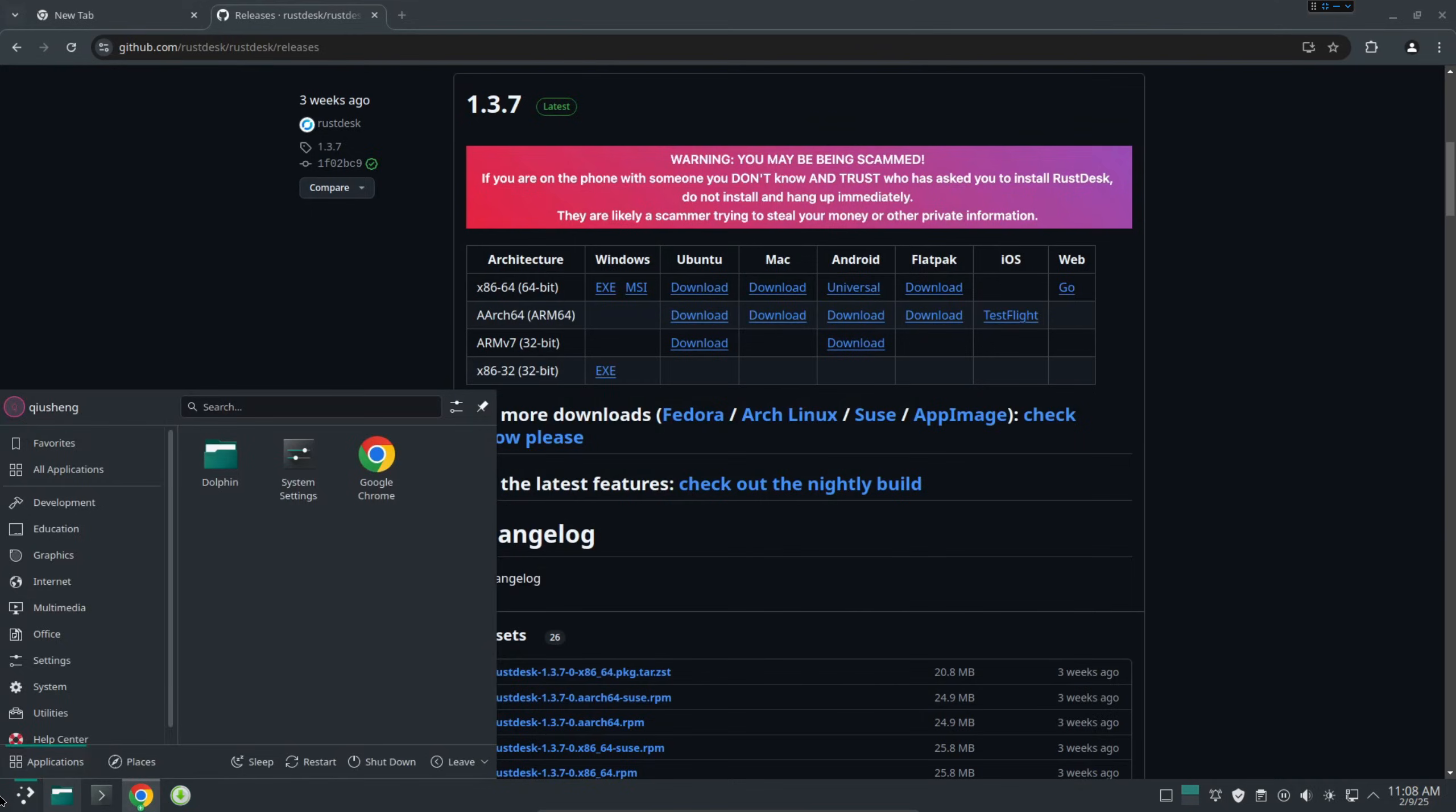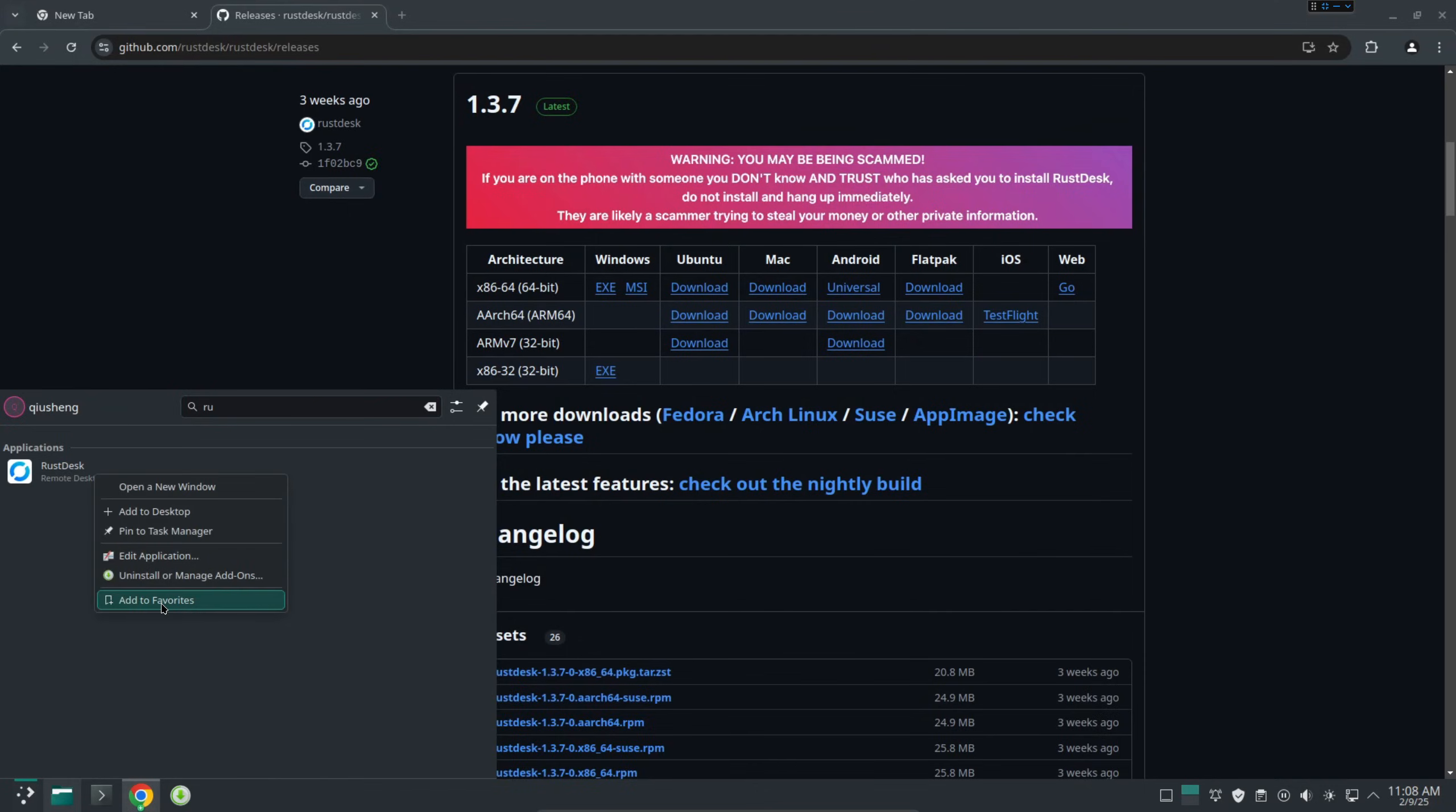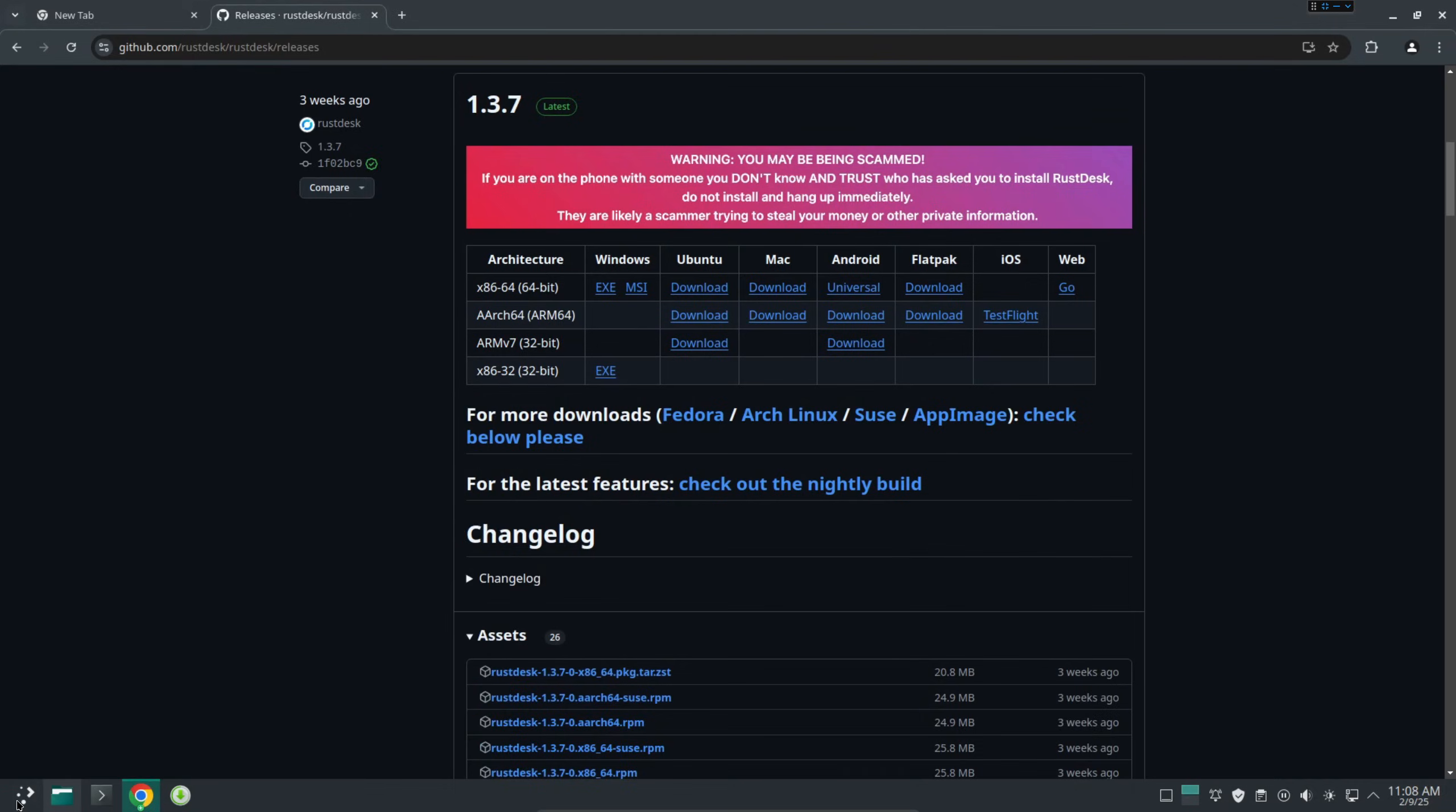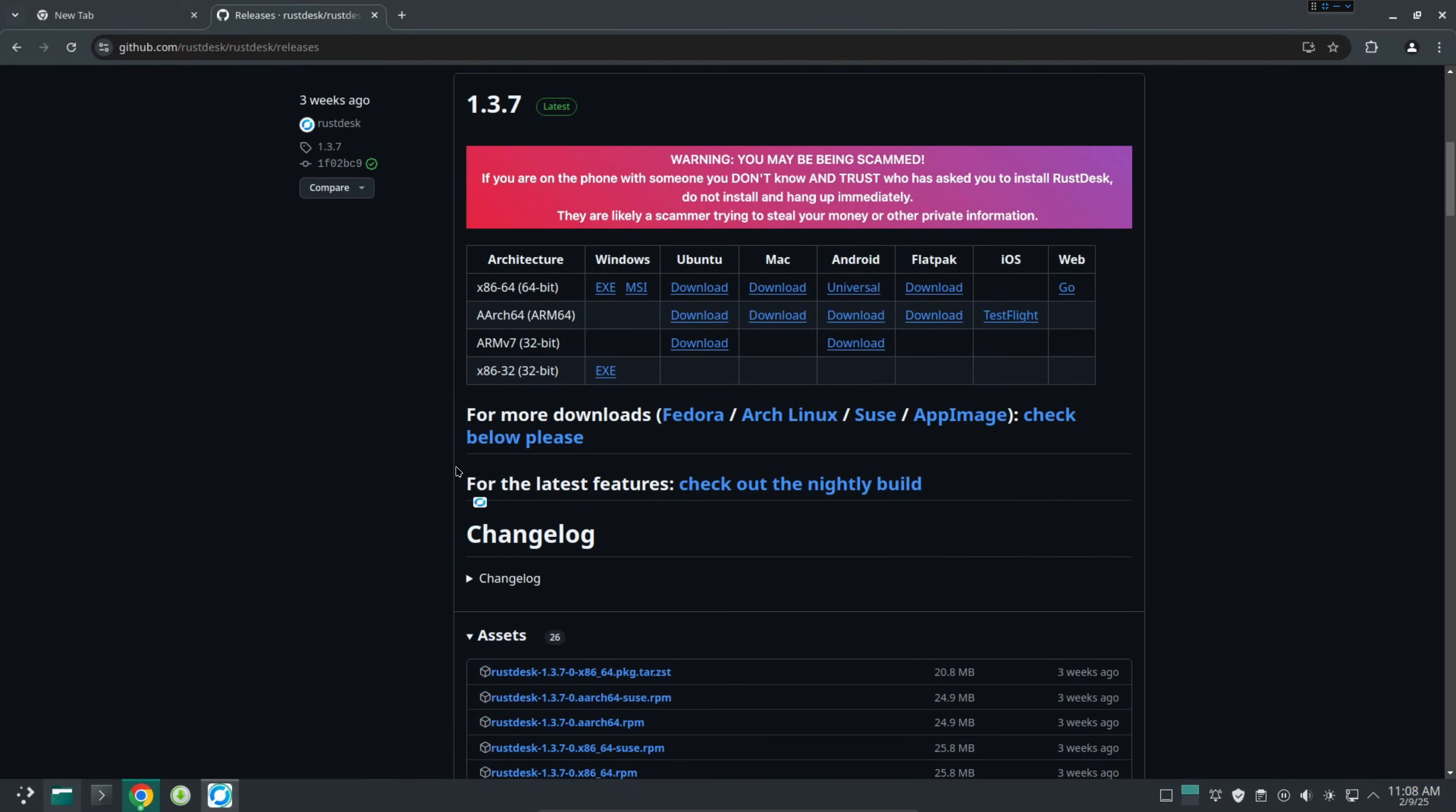After that just go to the start menu, search RUST. It should find this one and if you want you can add this one to favorites or you can also add to the task manager. I'm going to just add to the favorites. So next time you don't have to search, just come here and click the icon.